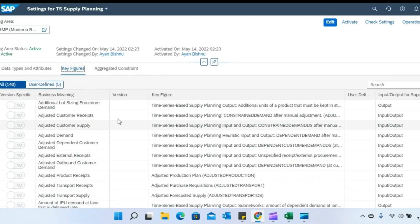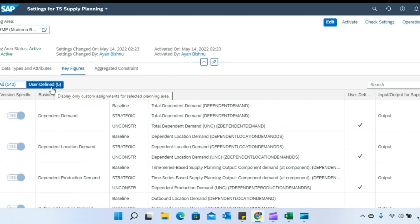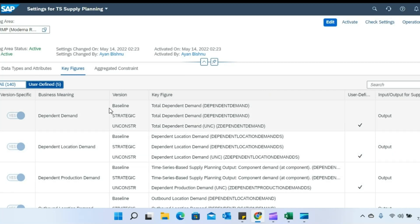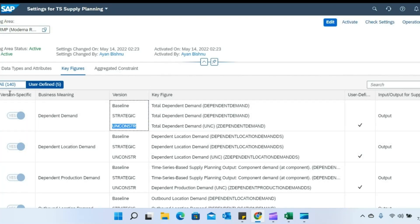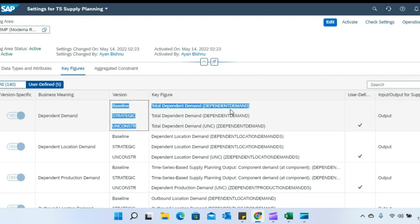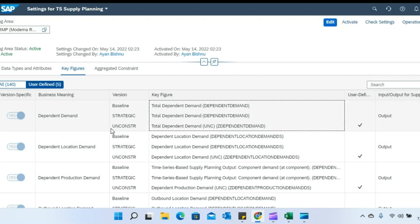What I did was create a simulation version called the 'Unconstrained Version,' and in this app I enabled version-specific input and output key figures. If you look at this closely, you can see that for the standard output key figure 'Dependent Demand,' in the baseline it uses the standard dependent demand key figure, whereas in the unconstrained version the dependent demand key figure is not the standard one but a custom key figure that I have created.